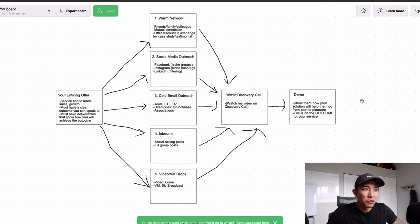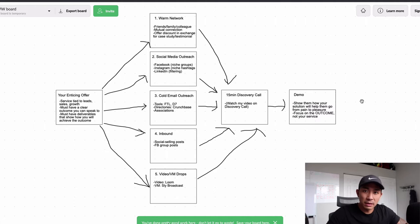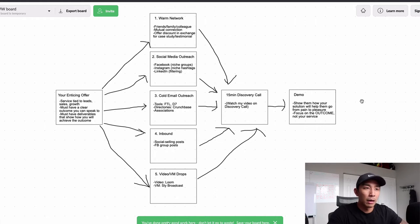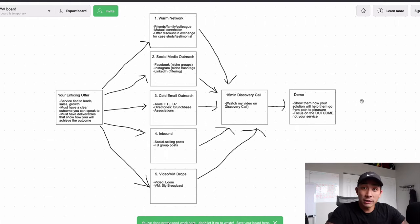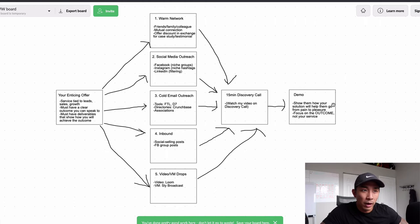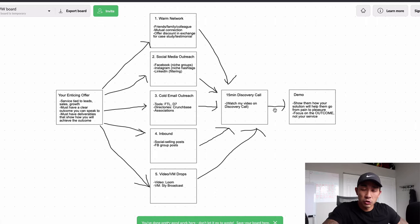In this video, I'm going to show you five free strategies that you can use to get clients right now — strategies that me, my students, and my clients are still using. I'm also going to show you our entire sales process, because I get this question practically every day: what's the next step after outreach? So I'm going to talk about outreach, the discovery call, and the demo.